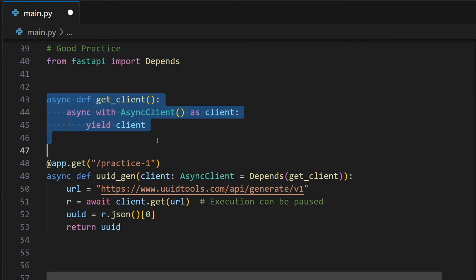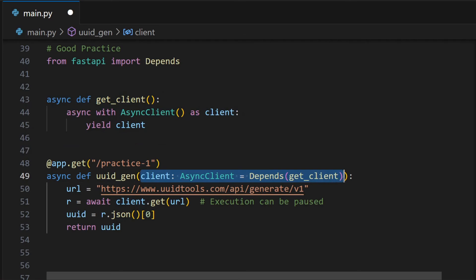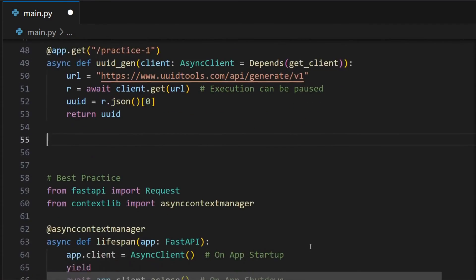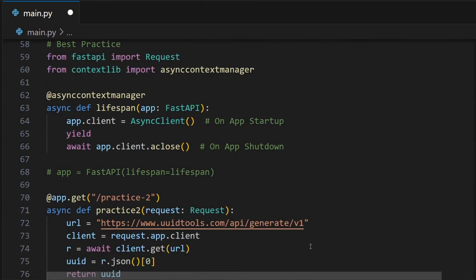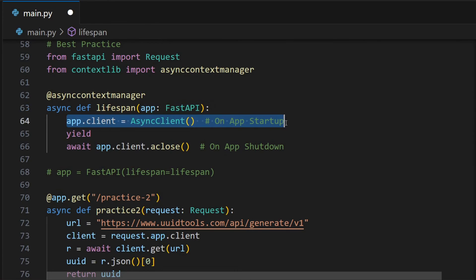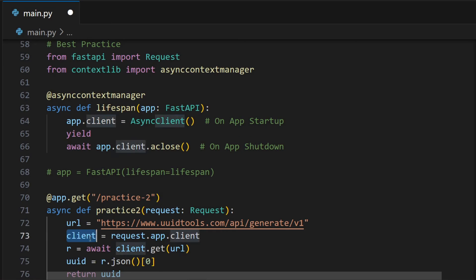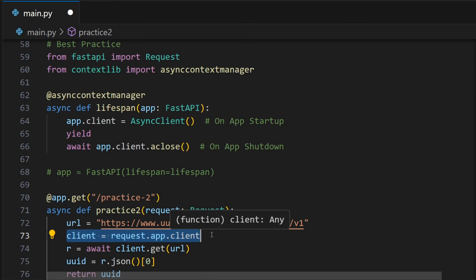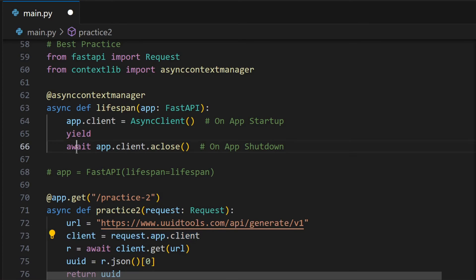The dependency takes care of that for us. There is another approach, and we can create an asynchronous client when our FastAPI app starts up, that is in the lifespan event. We store it in app state, so that we can access it inside any endpoint. And close the connection when our application shuts down.